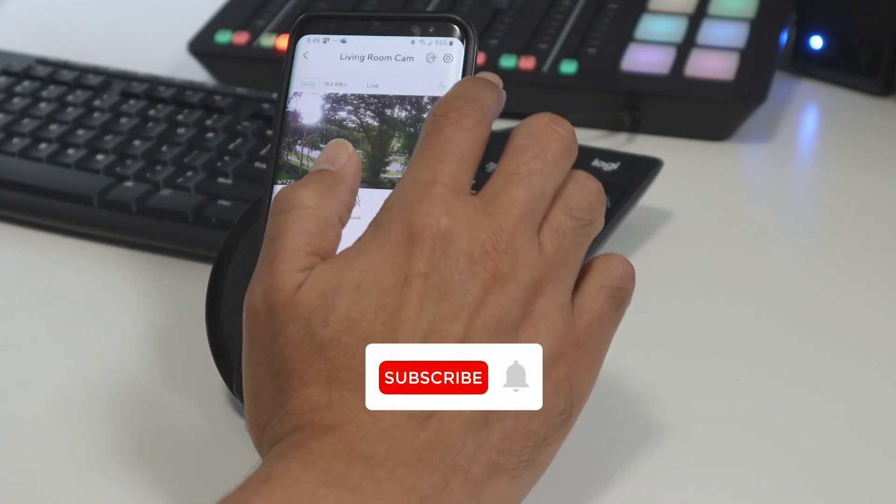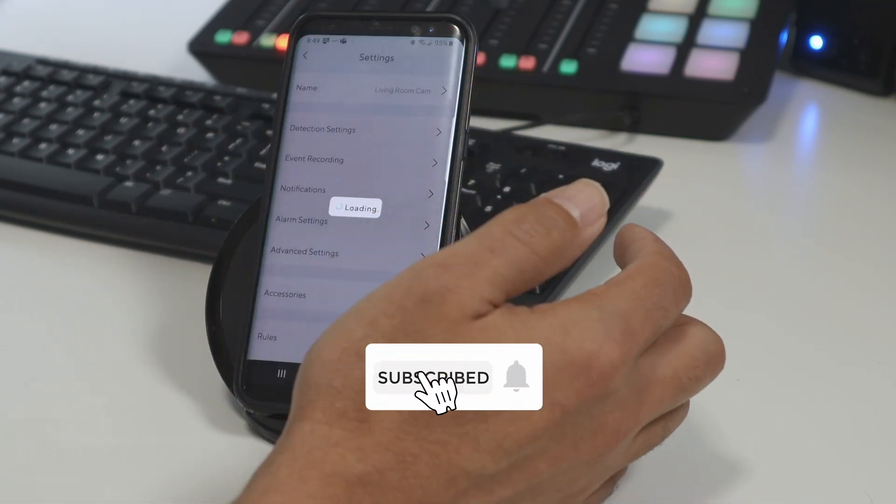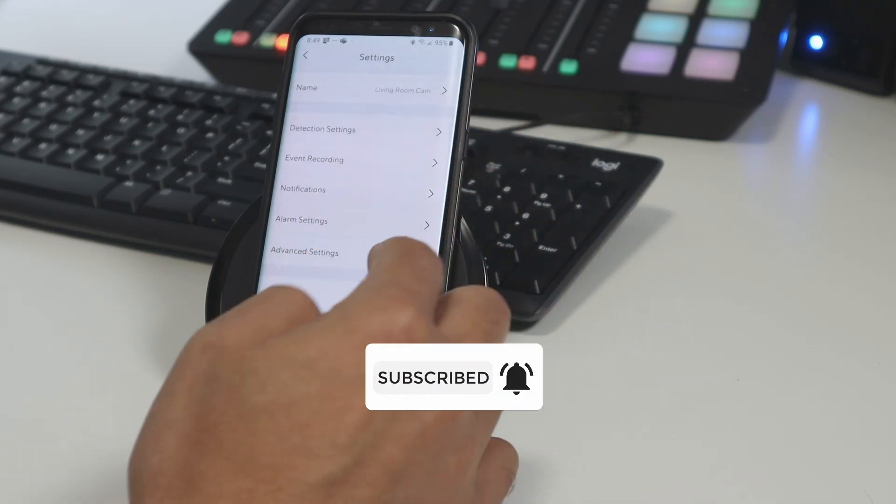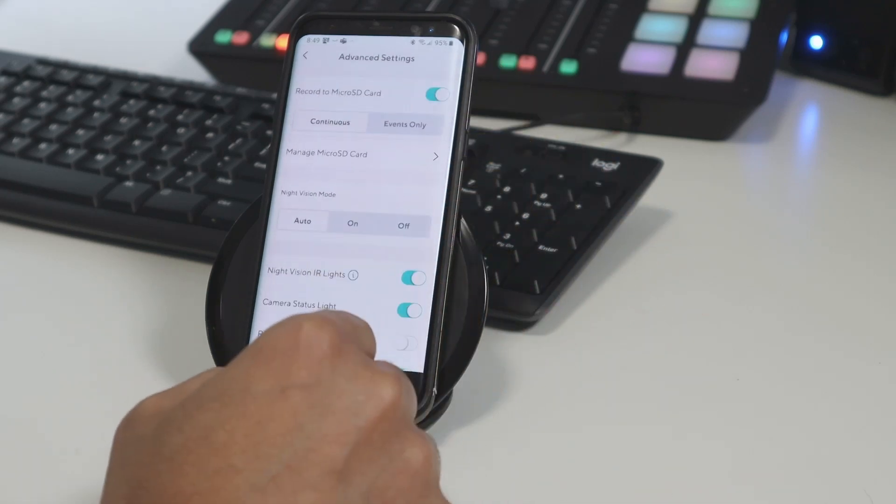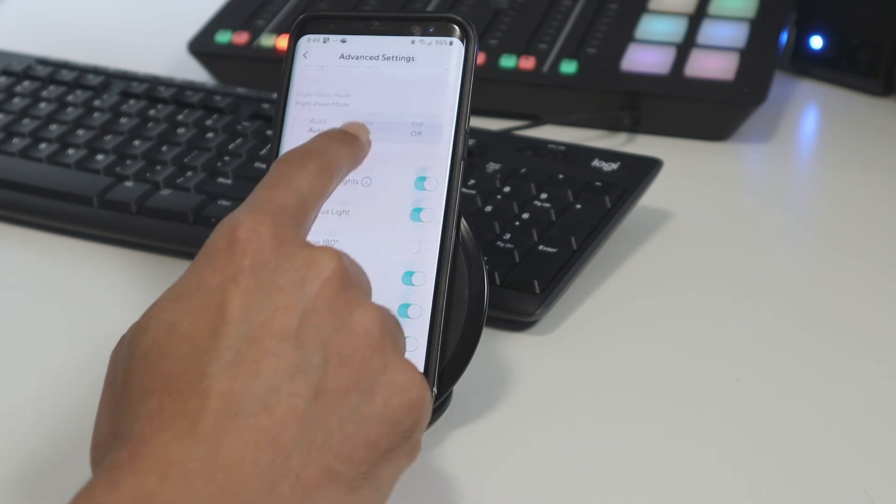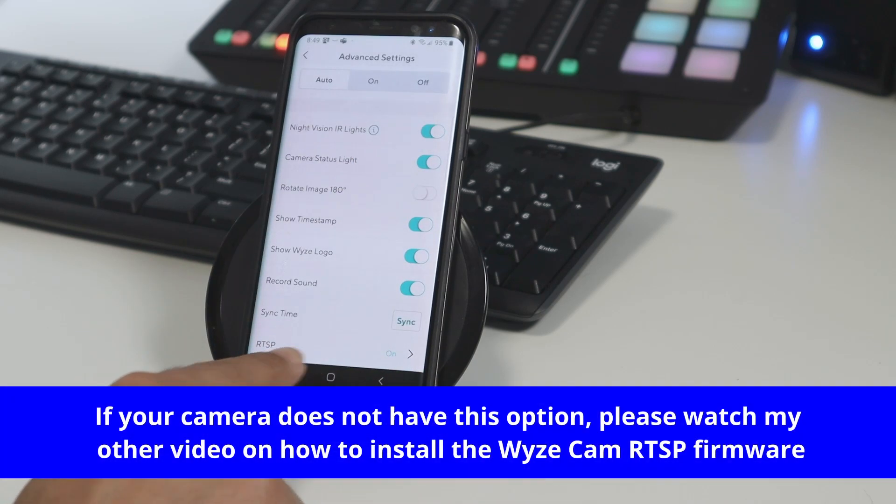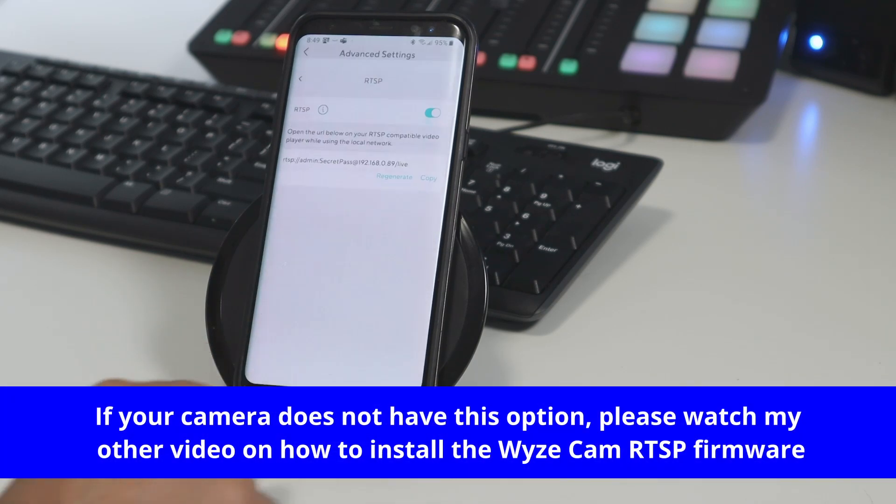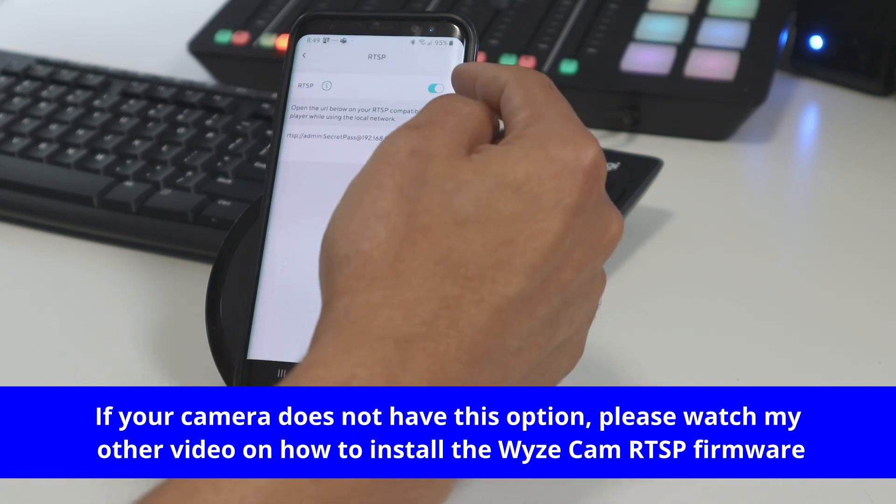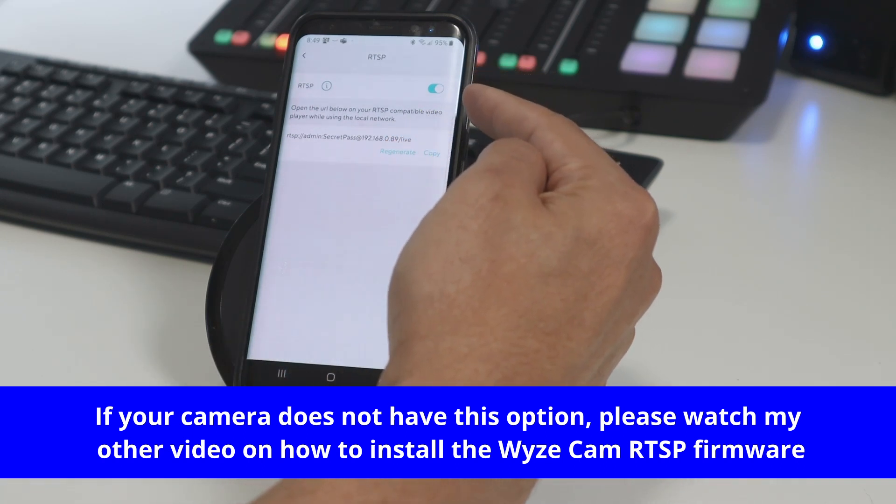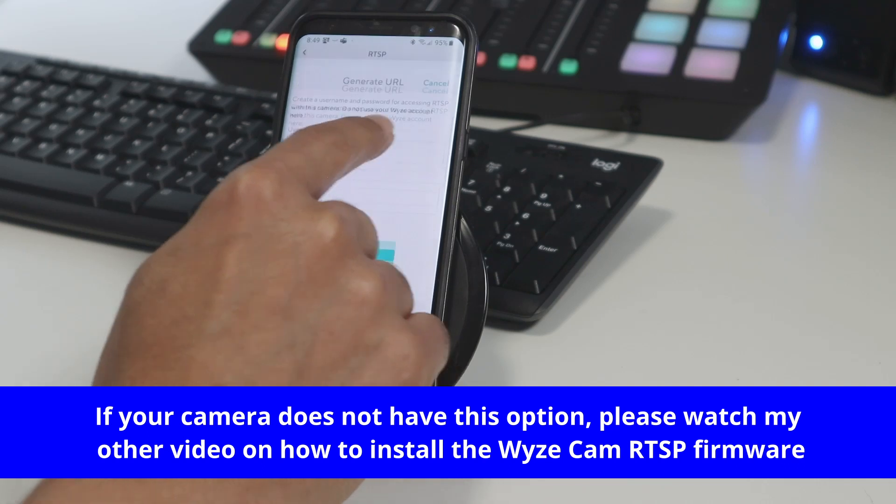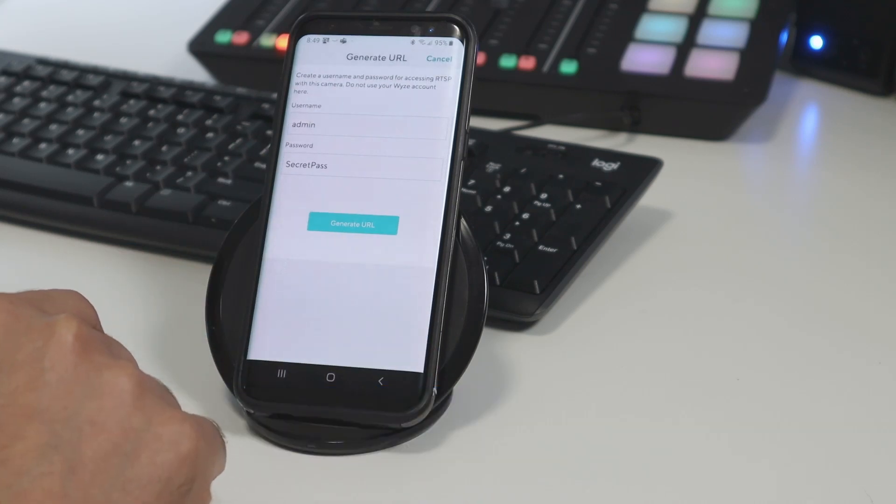The first one is come here to the camera and enable RTSP. So you click here on this icon and you come to advanced settings and here you need to go down and on RTSP you just click it and enable. Click here to enable the RTSP, click generate to generate the RTSP URL.